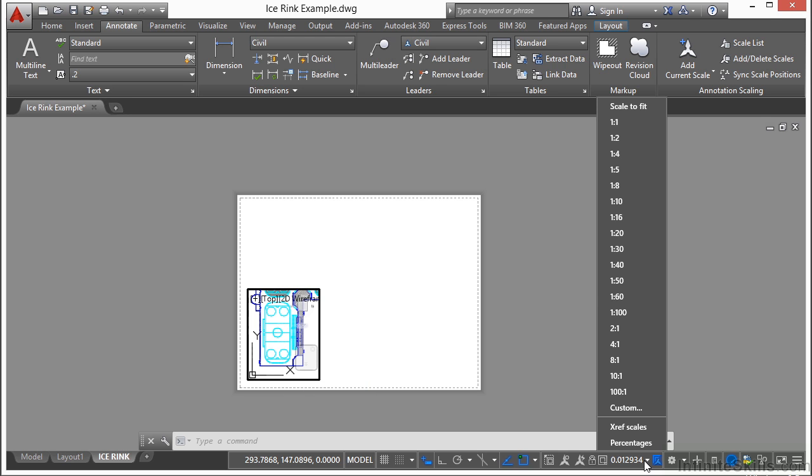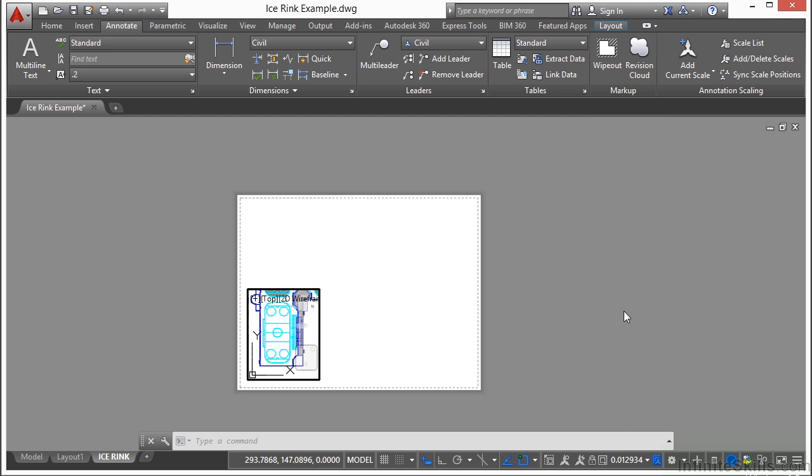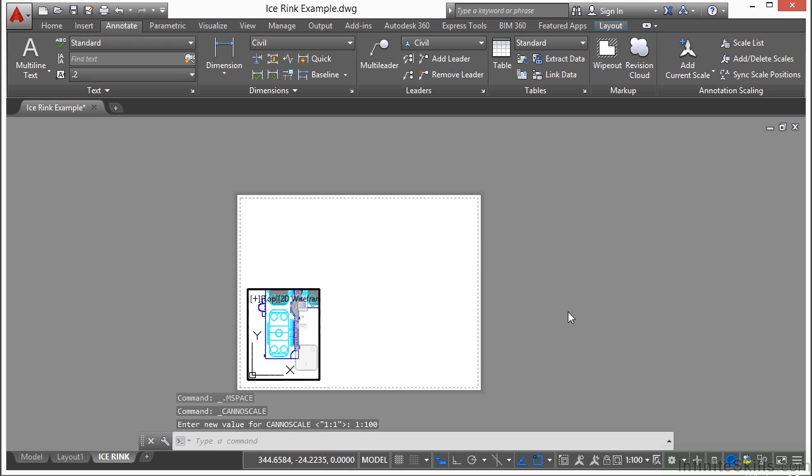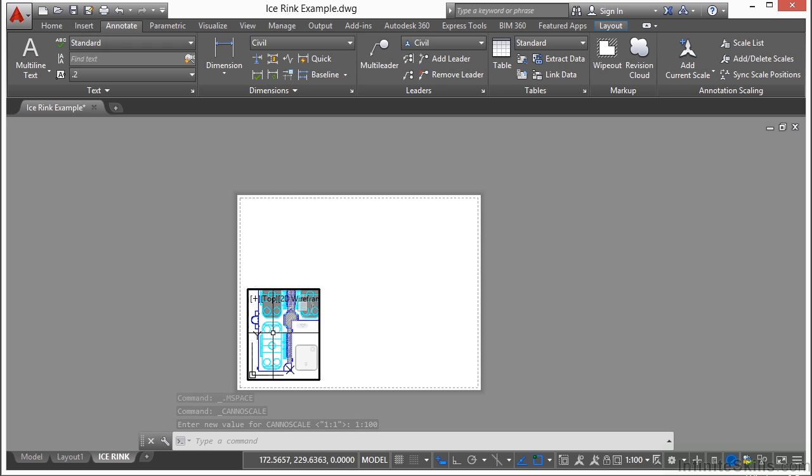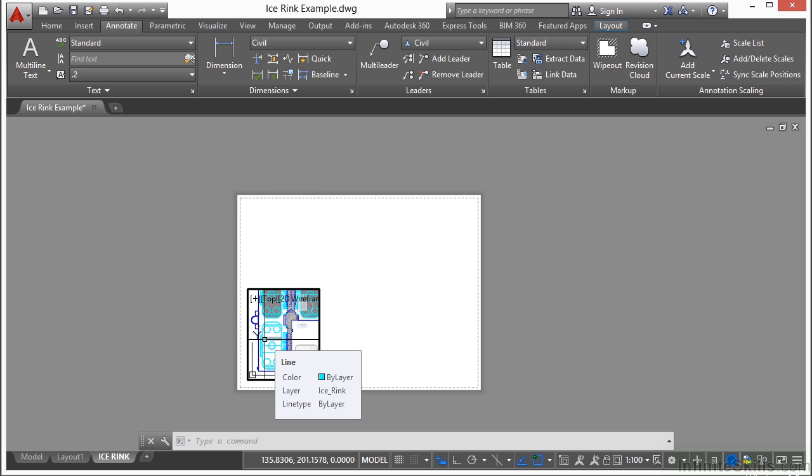You do that while the viewport is activated. Come down here to the status bar and go to your xref scales. Let's change it to 1 to 100. I'm going to realign this a little bit like that. Once you get your viewport scale and the view position the way you want it, make sure you lock it.